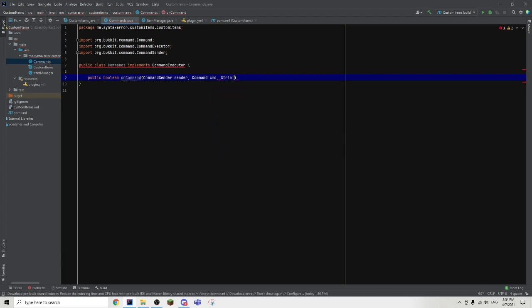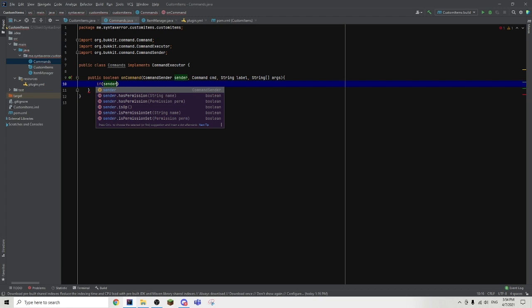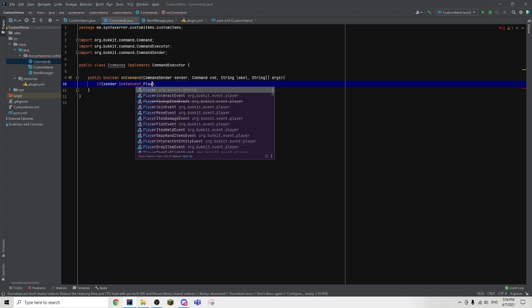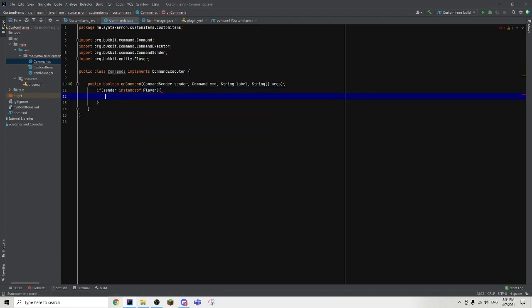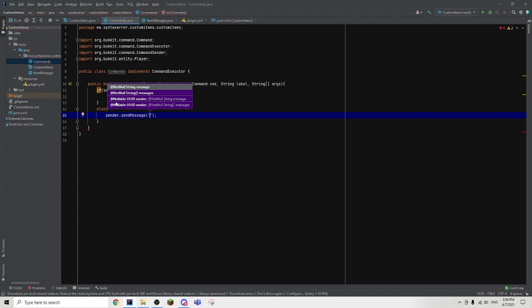and finally String array args. Then we can go ahead and first of all check if the sender is a player or not. So we're going to type if sender instanceof Player. Then we're just going to go outside of the brackets to create an else statement, which will represent if the sender is not a player. Then we are going to send them a message — sender dot sendMessage — 'Only players can use that command.'